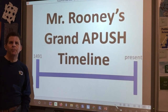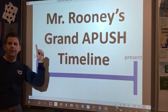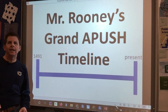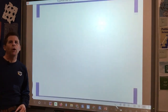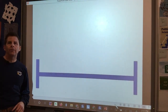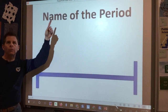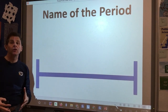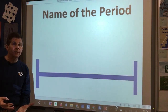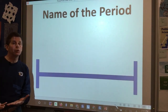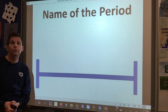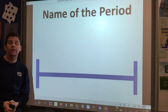All right, all you APUSH people, welcome back to Mr. Rooney's Grand APUSH Timeline, where we've already covered that each of these periods is going to start with a name — meaning something you can actually call it during your two to three sentences of contextualization that you're going to start every DBQ or long essay with.